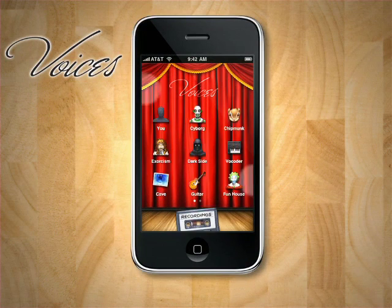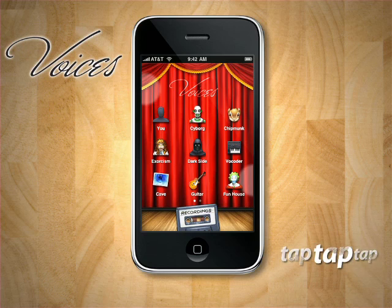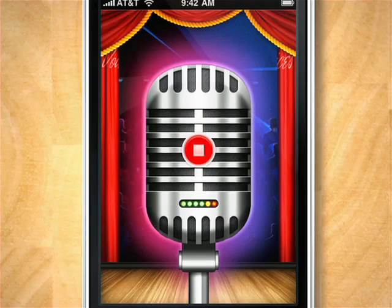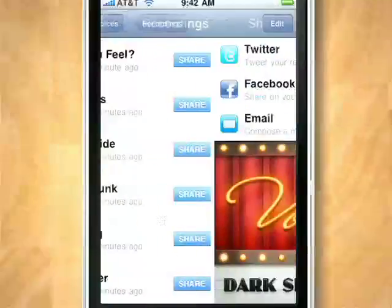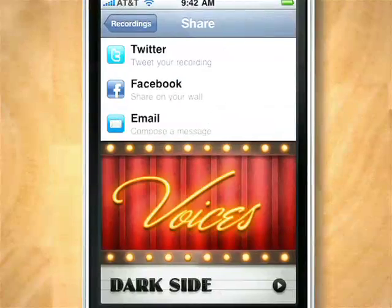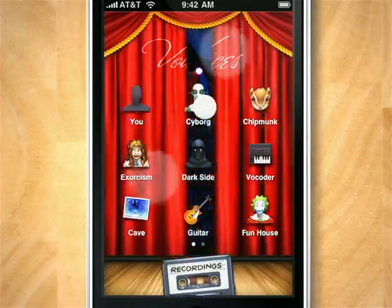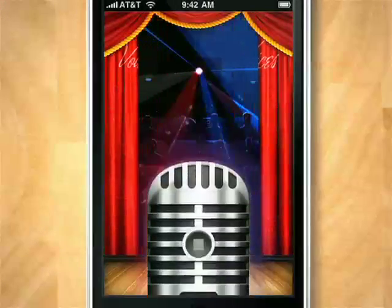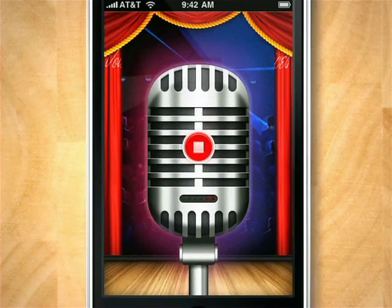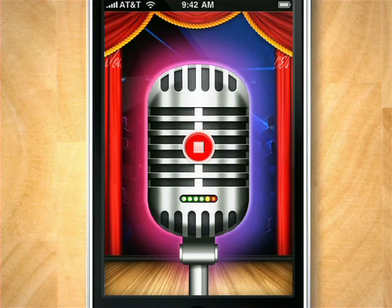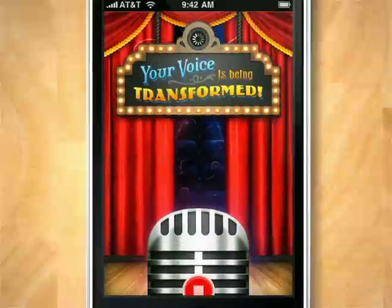Introducing Voices for iPhone. Have hours of fun changing your voice and sharing it with your friends. Voices is simple: launch the app, choose a preset, record your voice, and hear it change.